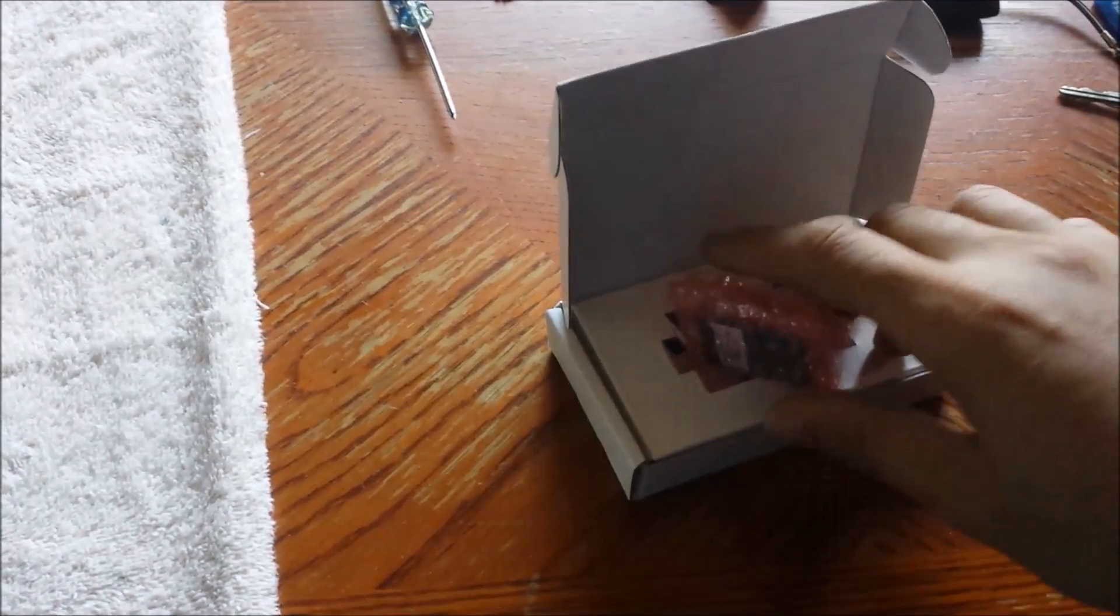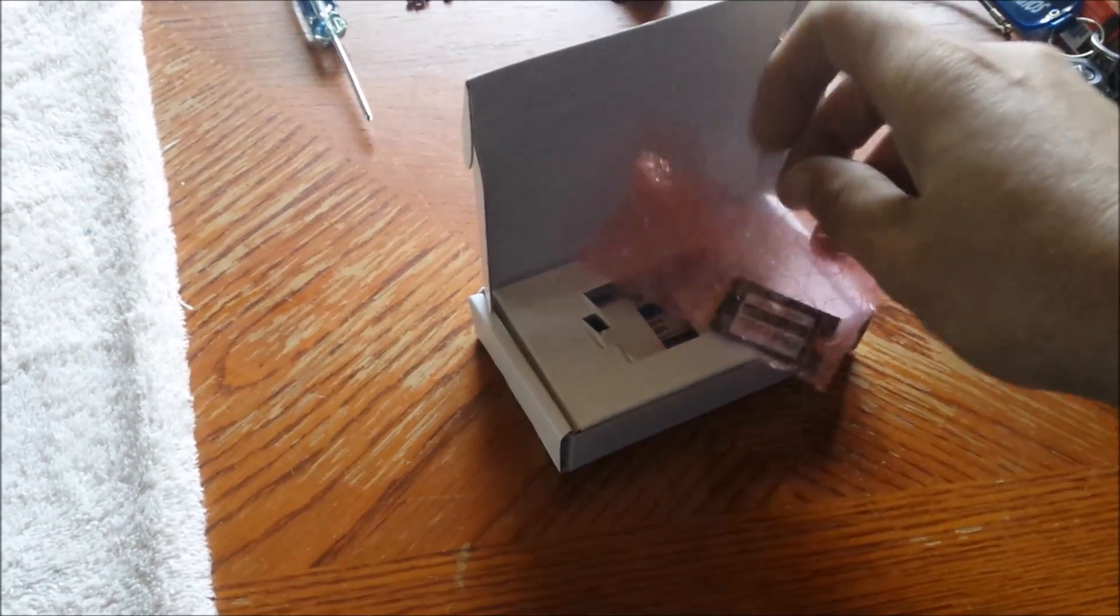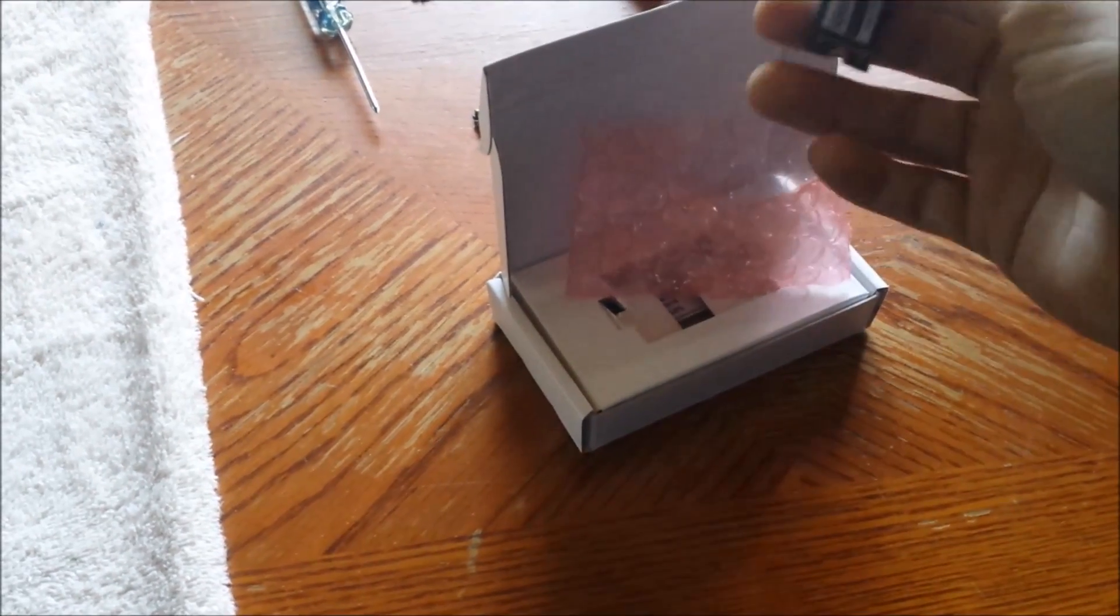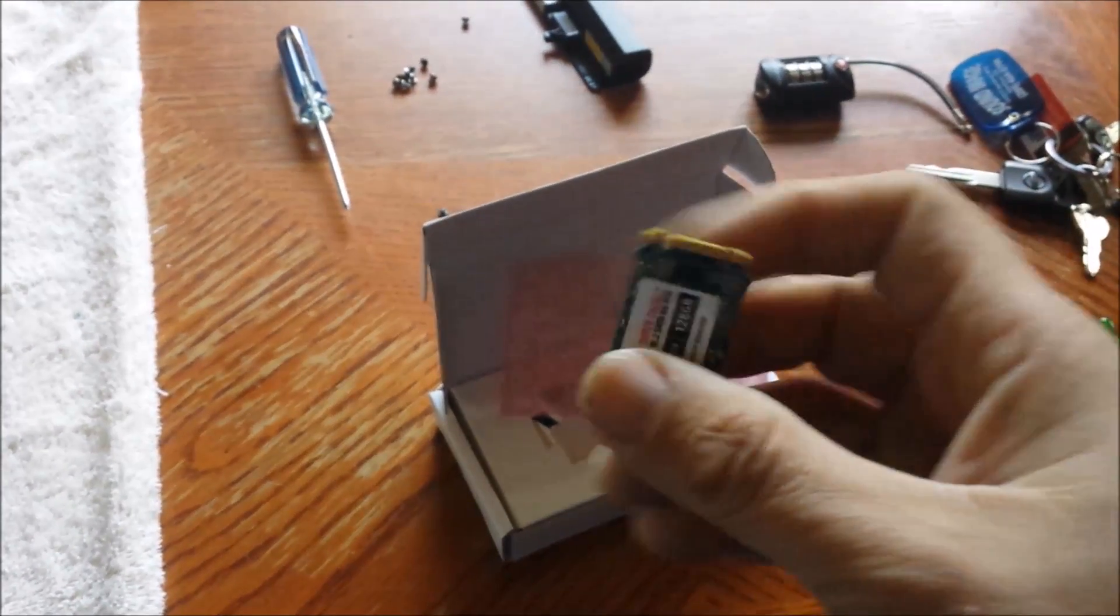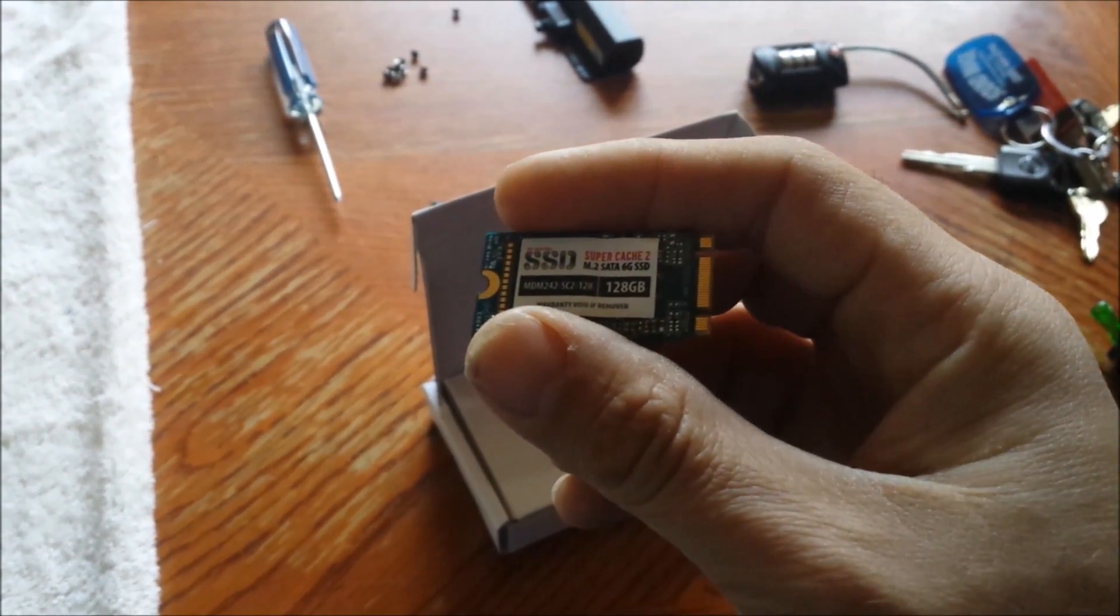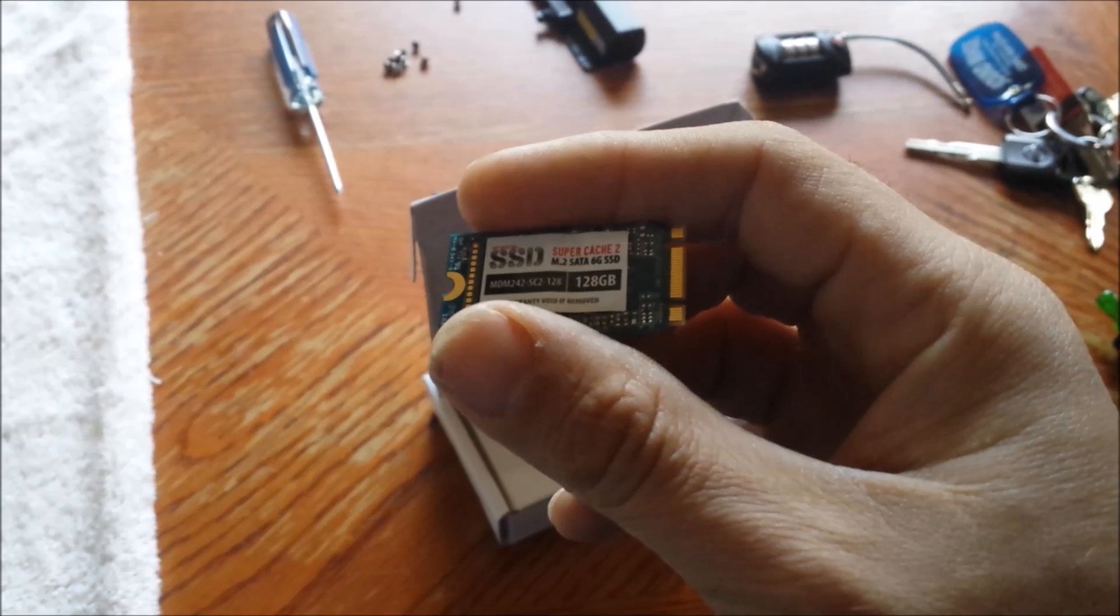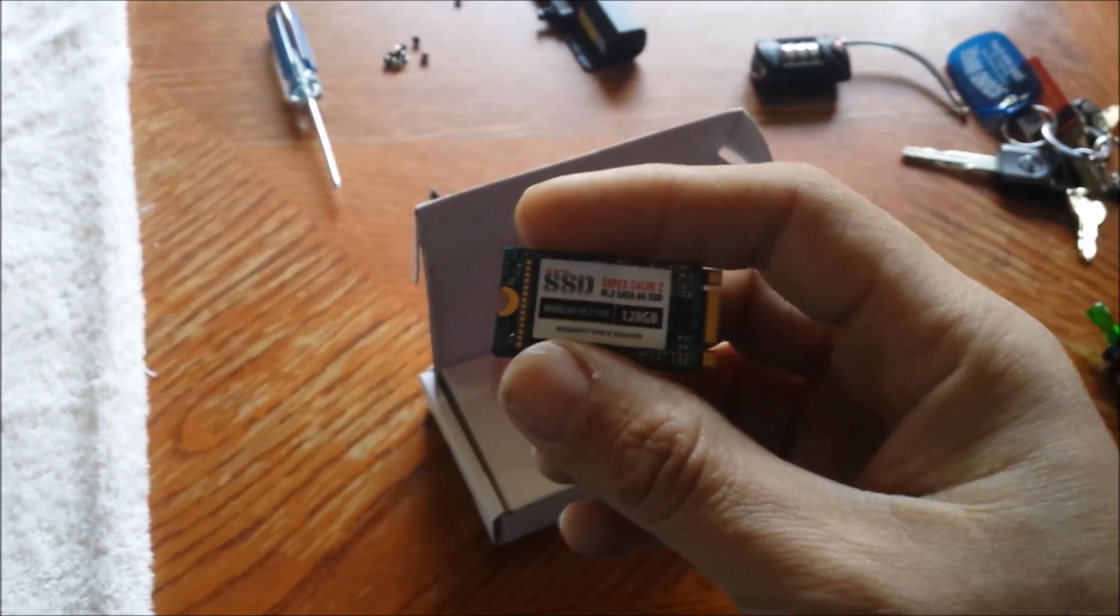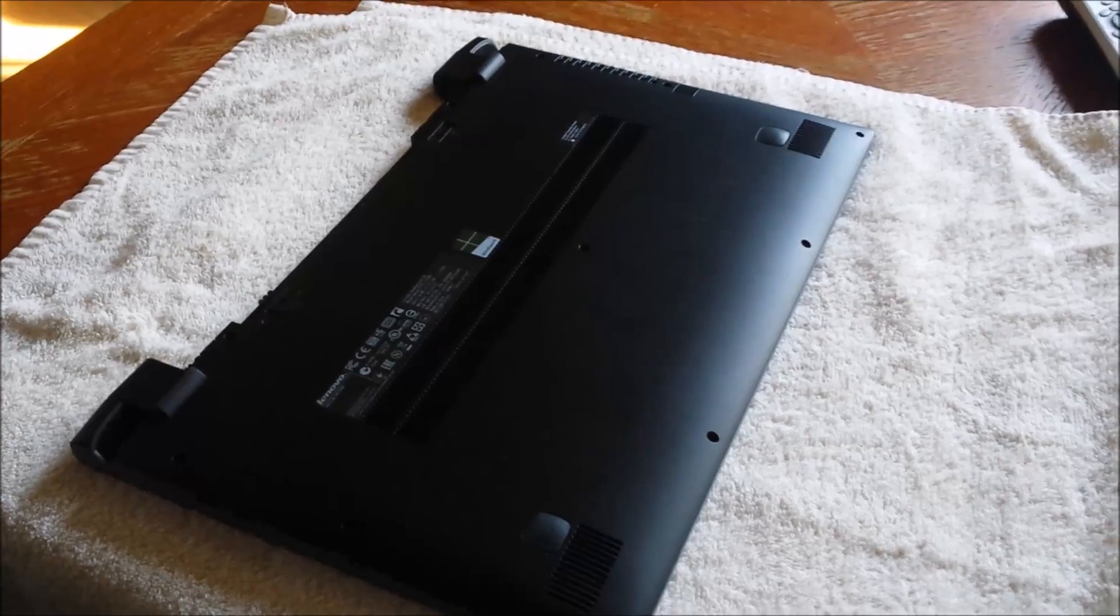This one has an mSATA connection. They make them with a lot of different types of connectors—there are a couple different mSATA key patterns, and there are PCI Express ones. I'm not even a hundred percent sure what the connection is on the bay inside of here.